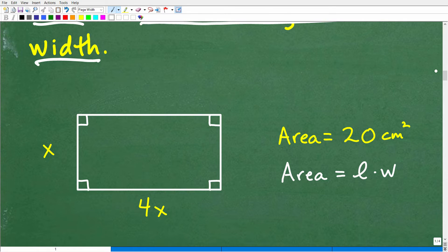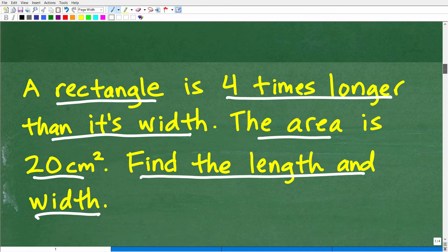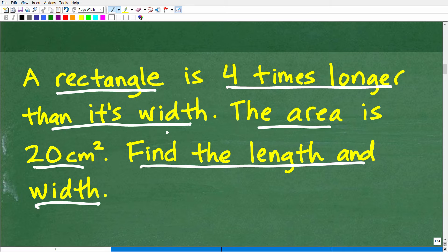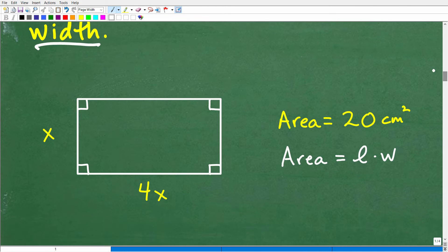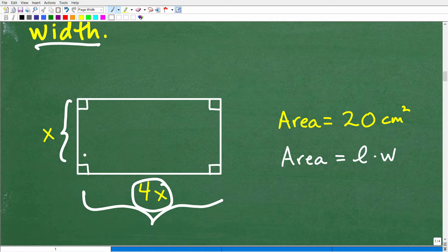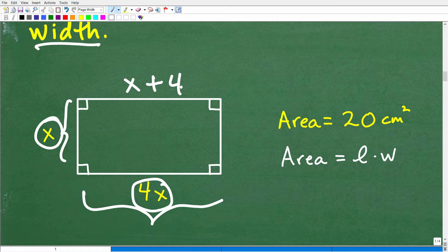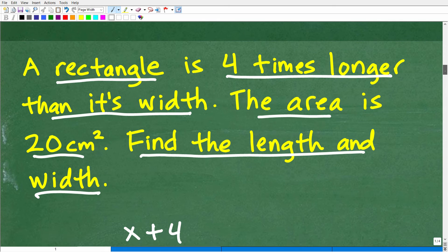What's the best way to model this particular problem? Just draw yourself a rectangle. Now this is where it could be confusing for a lot of students. The problem says the length is four times longer than its width. If our width is X, what is our length? Our length would be four times X. This is different from four more — if we wanted four more we would write X plus four. That's where students could get confused, so pay careful attention to that phrase.